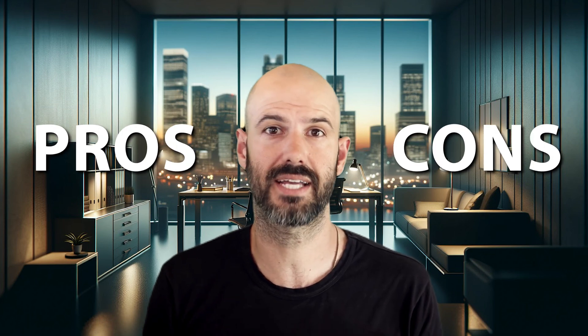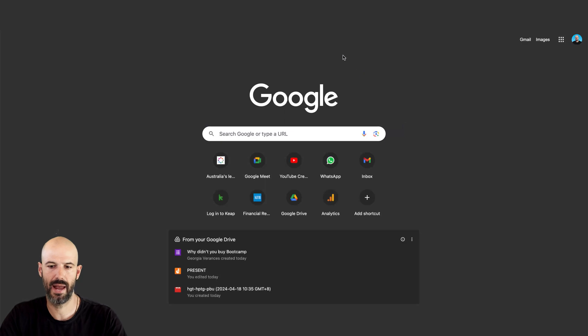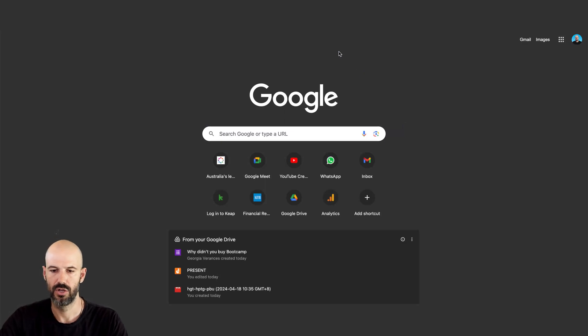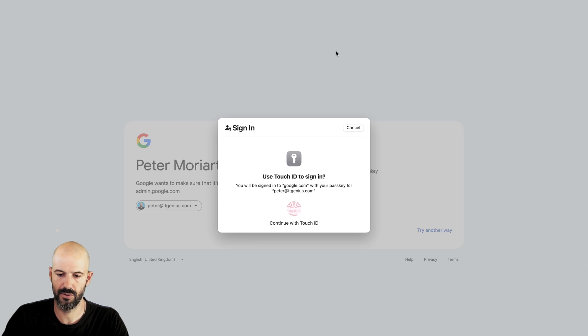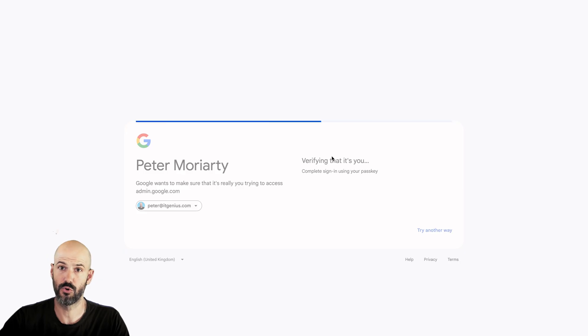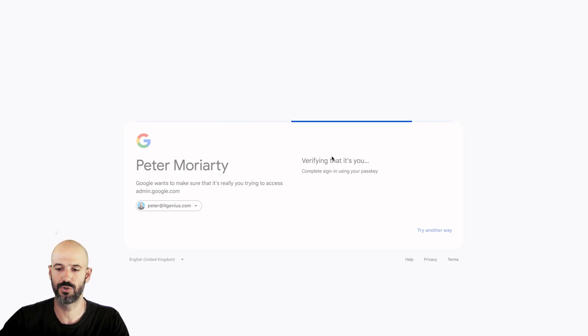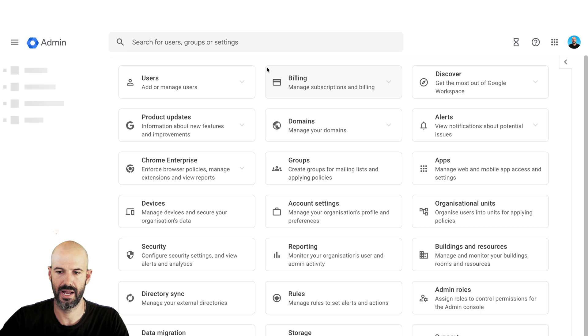I'll show you how some of those things work in the admin panel and then draw out what that organizational structure may look like. What are the pros and cons of having different accounts if you've got a project-based team that you may be considering splitting out to a separate account? Let's jump into our admin panel at admin.google.com. Some of the things we may use in the admin panel to differentiate between accounts are groups and organizational units.